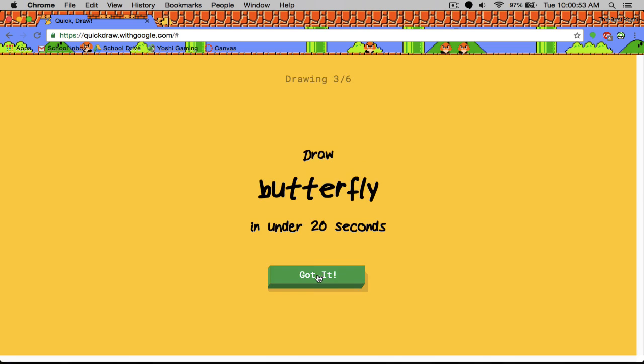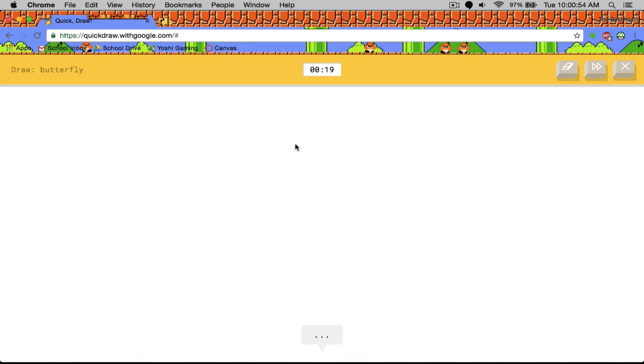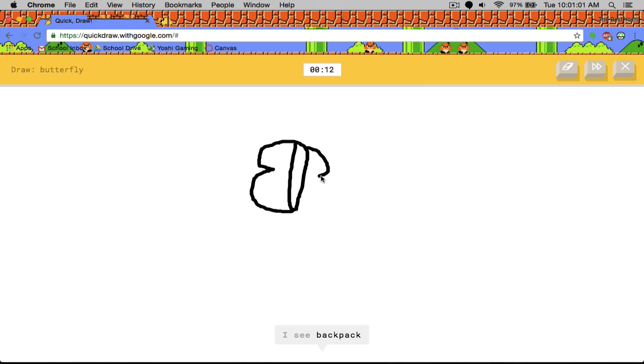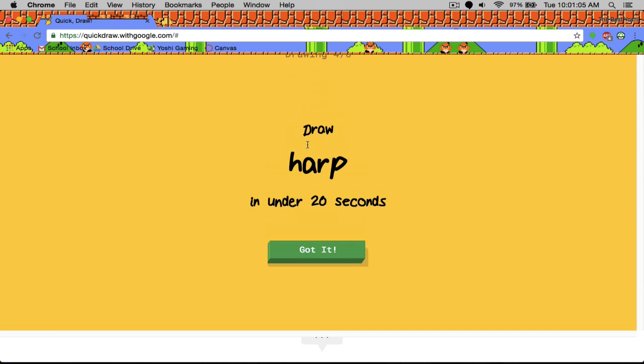Okay, butterfly. I see broom, leg, paperclip, backpack or mug or jacket. Oh, I know. It's butterfly. Nice job, bro.